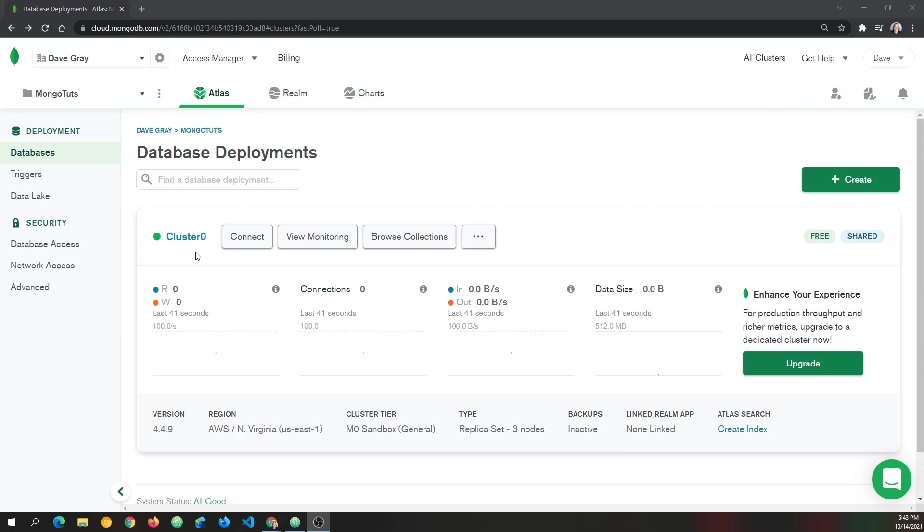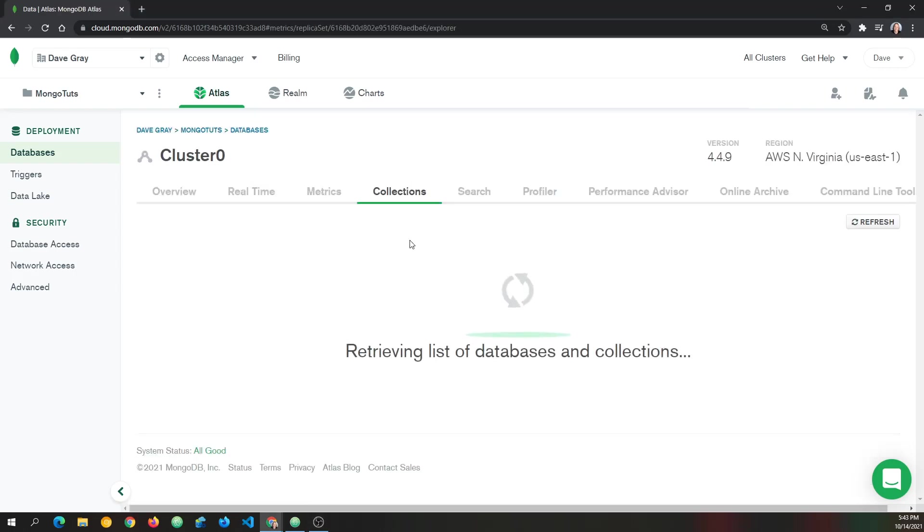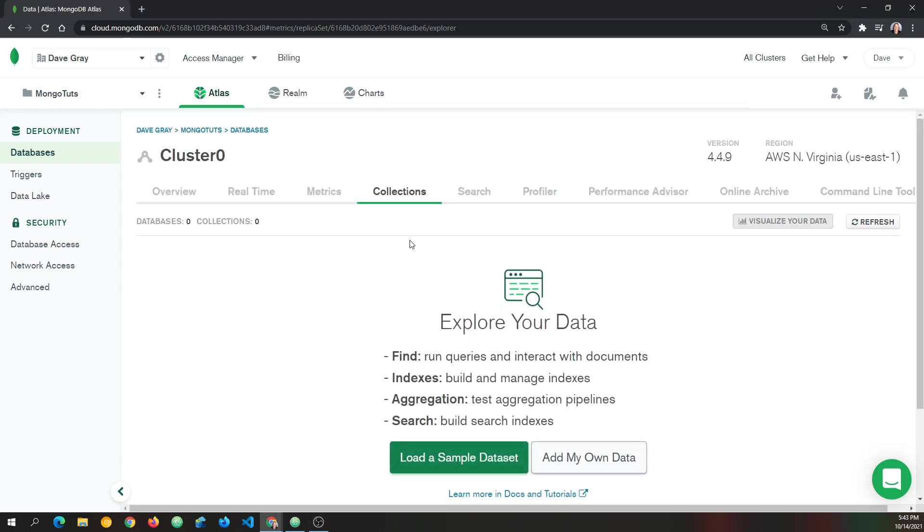My cluster zero has now been created, and we're given this screen. So what we want to do is click browse collections. We don't have any collections yet. So we get this. And it says load a sample data set or add my own data. We're going to choose add my own data.